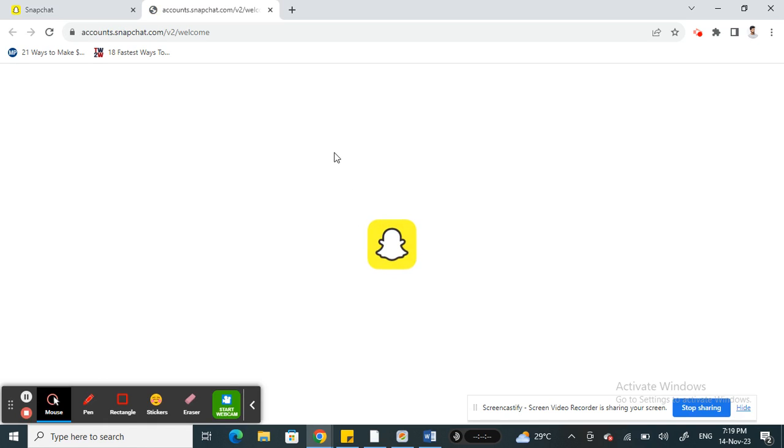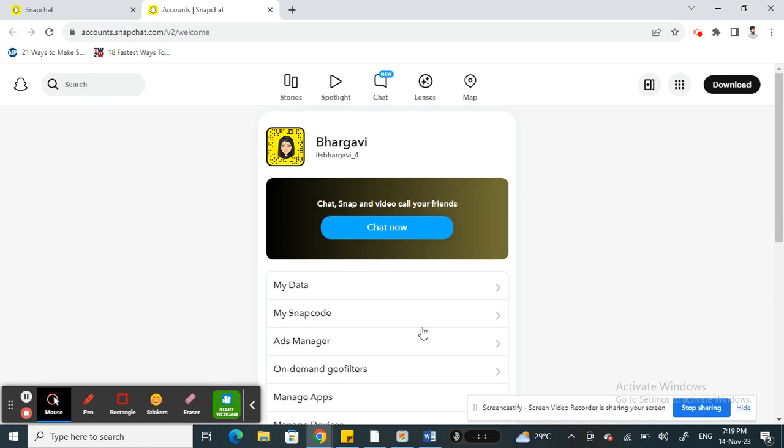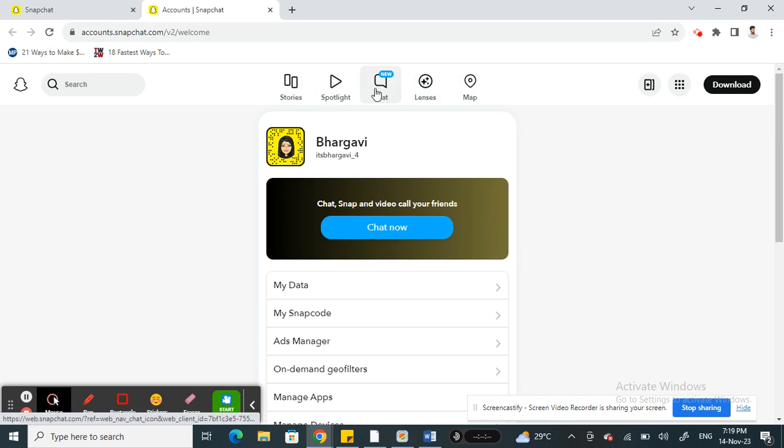When you get to account settings here, once this loads, you will see all your tabs - all the different tabs of Snapchat here, like how you see on your phone. If you want to view stories...